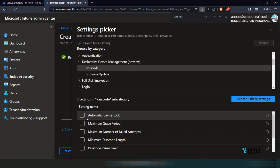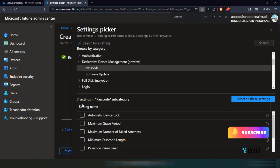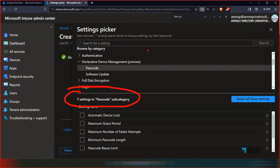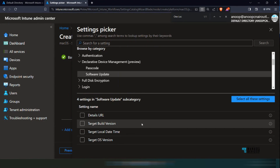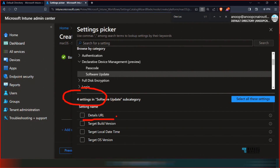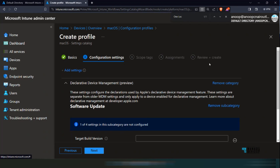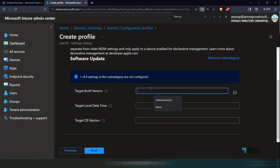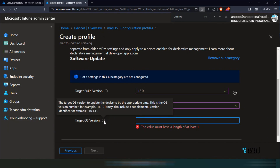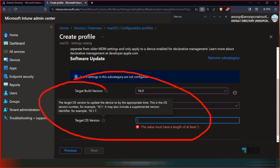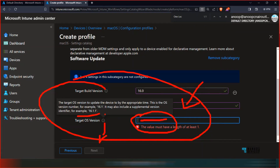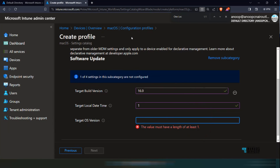Passcode is one type of policy you can configure, and you can see seven settings for passcode policies as part of DDM. If I select software updates, you can see four settings available: details URL, target build version, target local date, and target OS version. If I select target build version, others get automatically selected. You can put in the target details — for example, 14.0 — as shown in the configuration example from the slides.